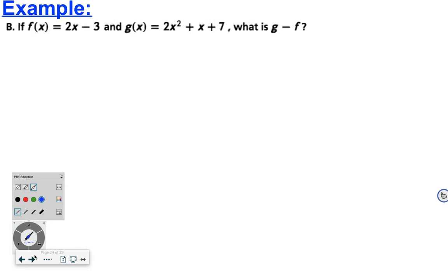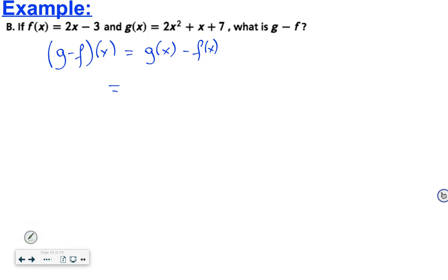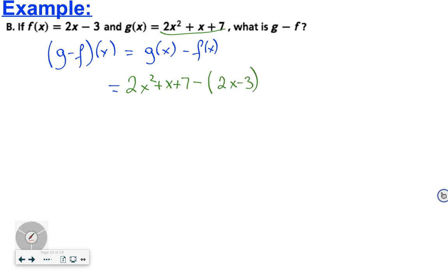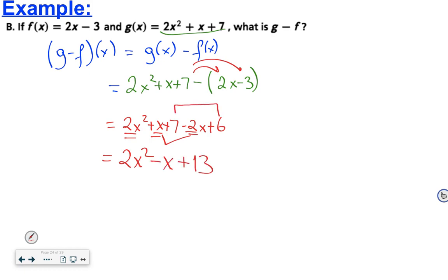Next: if f(x) is 2x minus 3 and g(x) is 2x squared plus x plus 7, what is g minus f? We write (g - f)(x) as g(x) minus f(x): (2x squared plus x plus 7) minus (2x minus 3). Distributing the negative sign gives 2x squared plus x plus 7 minus 2x plus 6. Combining like terms: 2x squared, x minus 2x gives negative x, and 7 plus 6 is 13. So (g - f)(x) equals 2x squared minus x plus 13.